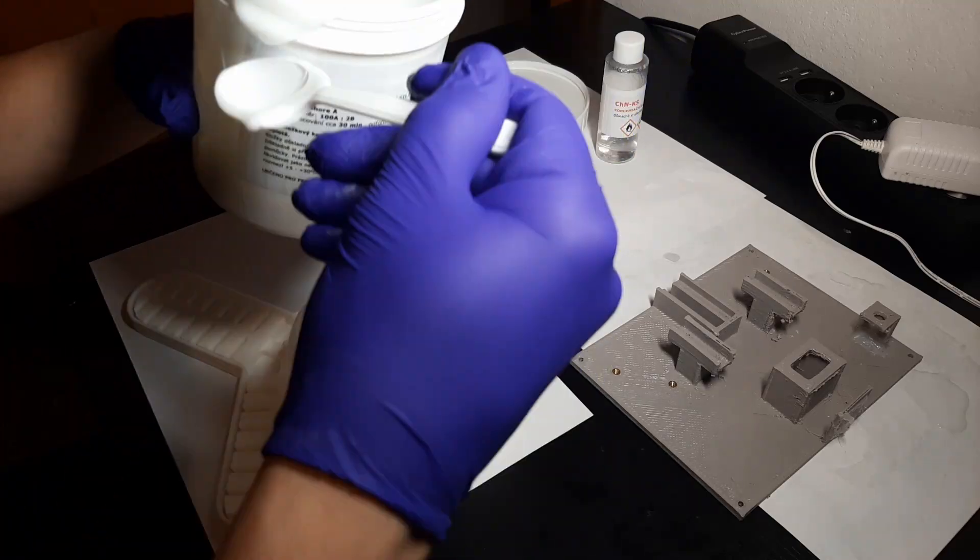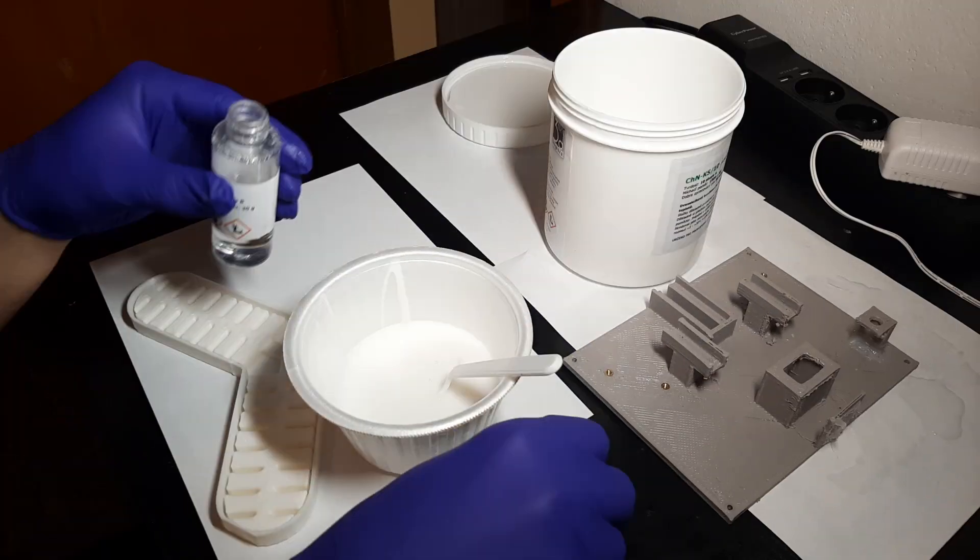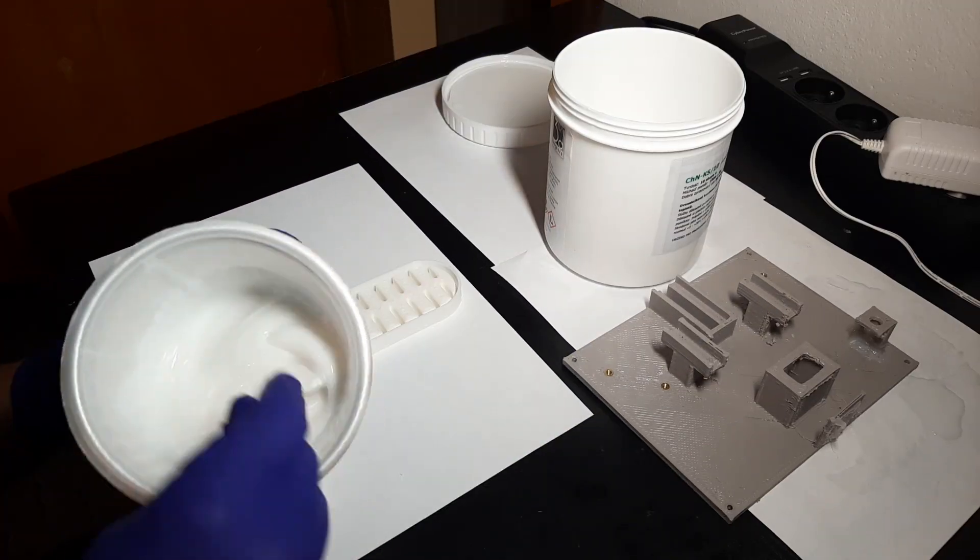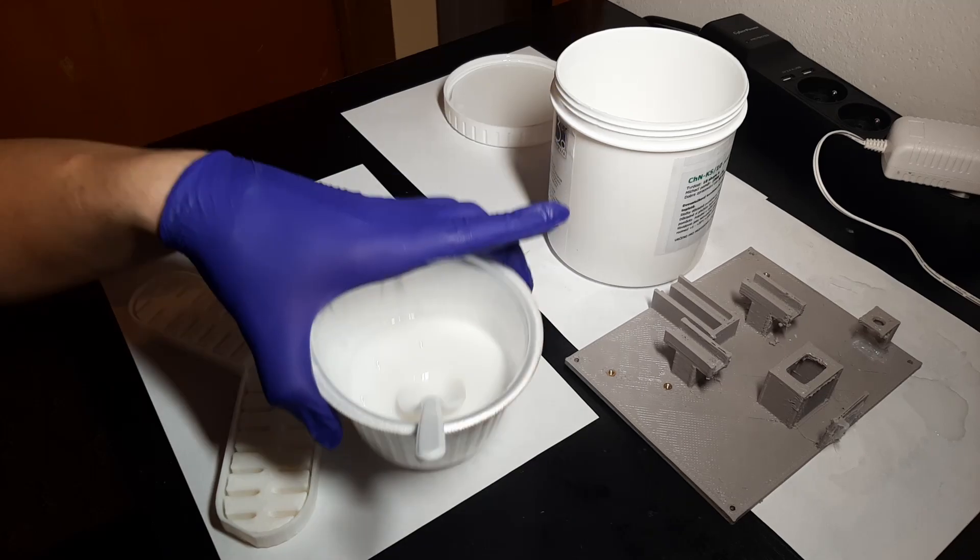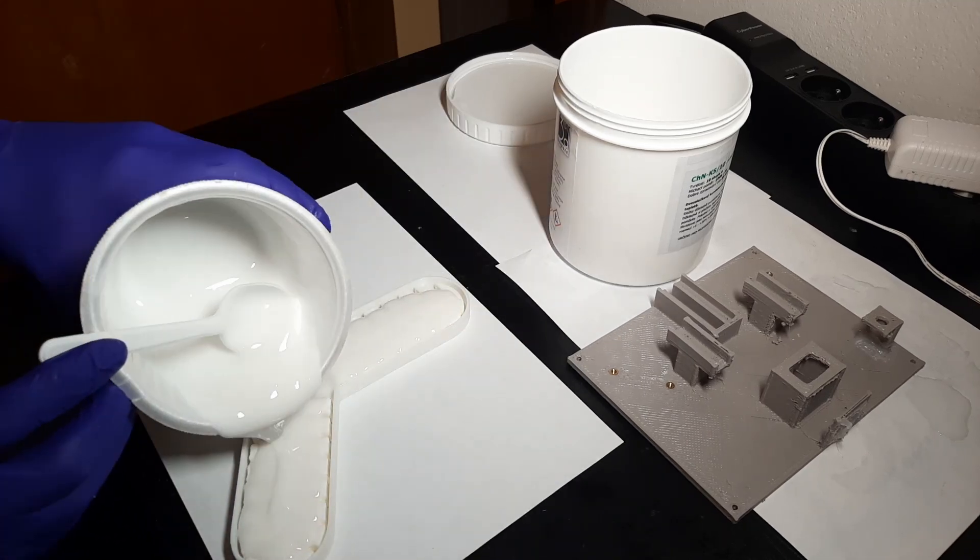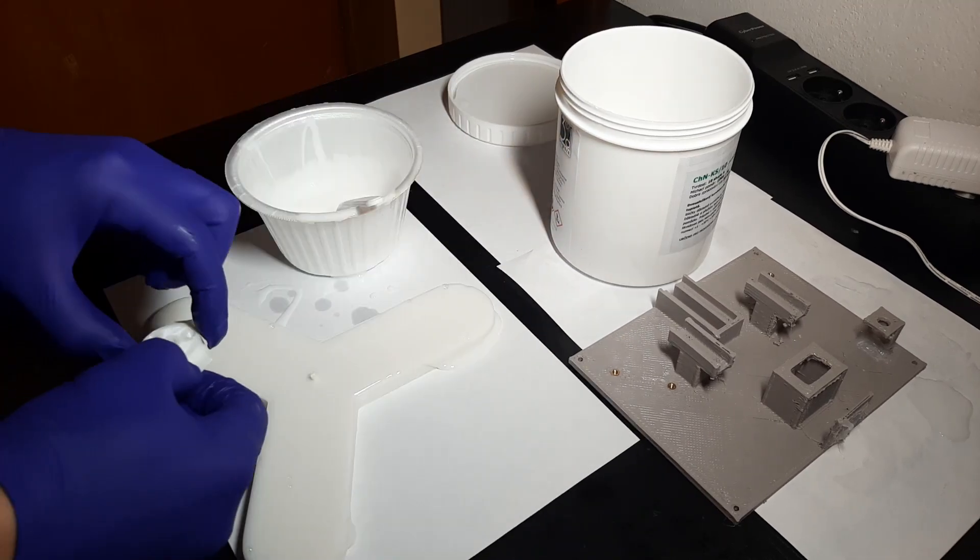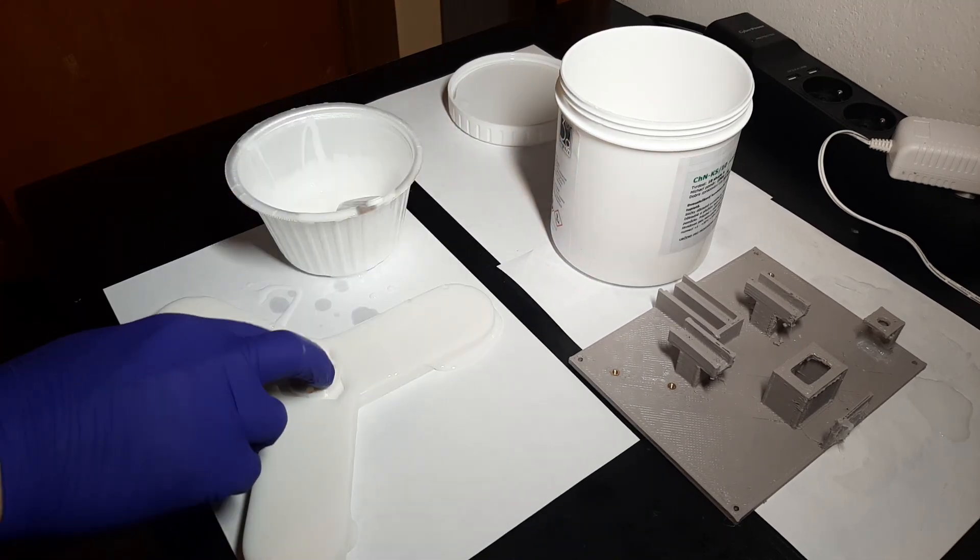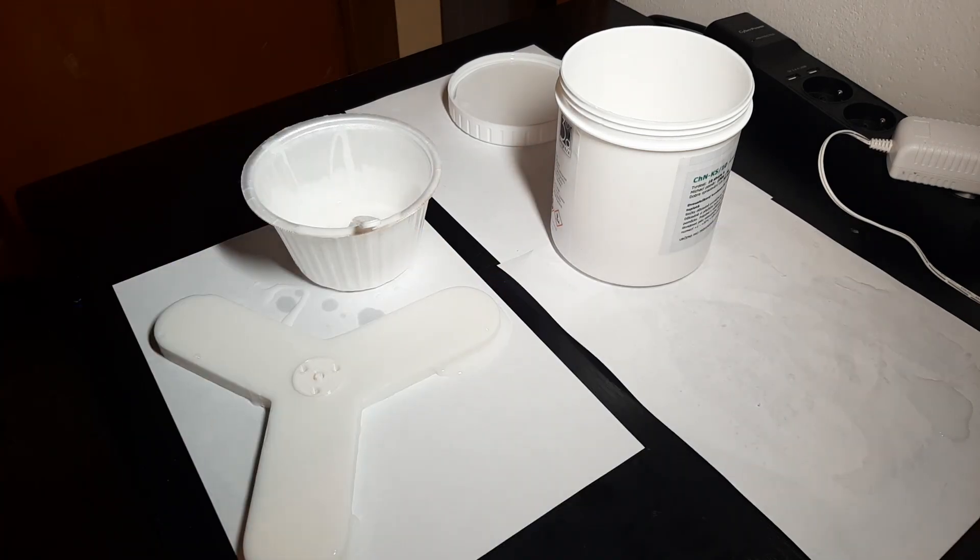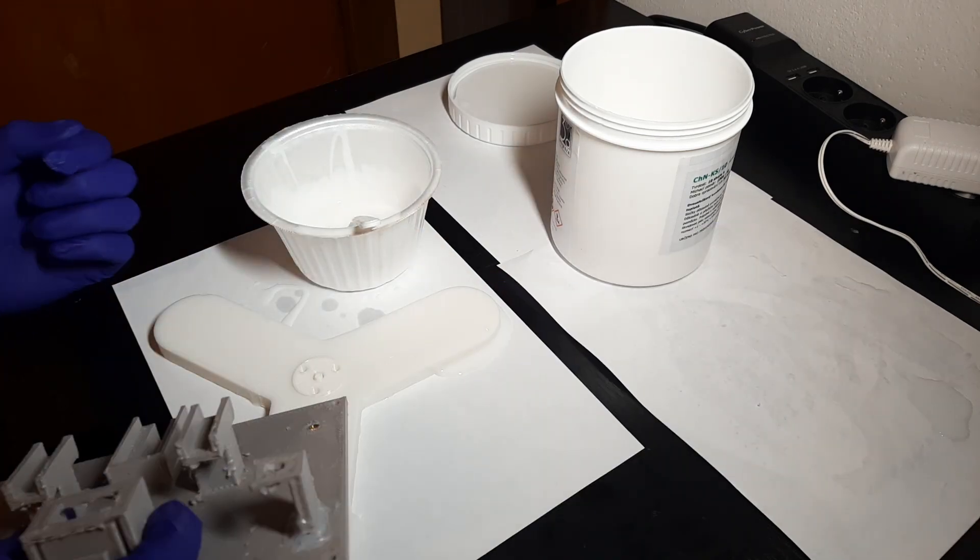The casting went well. I kind of overestimated how much silicone I was gonna need, because the gripper seems to be real big, but most of it is just air and the mold, so I had a ton of waste.